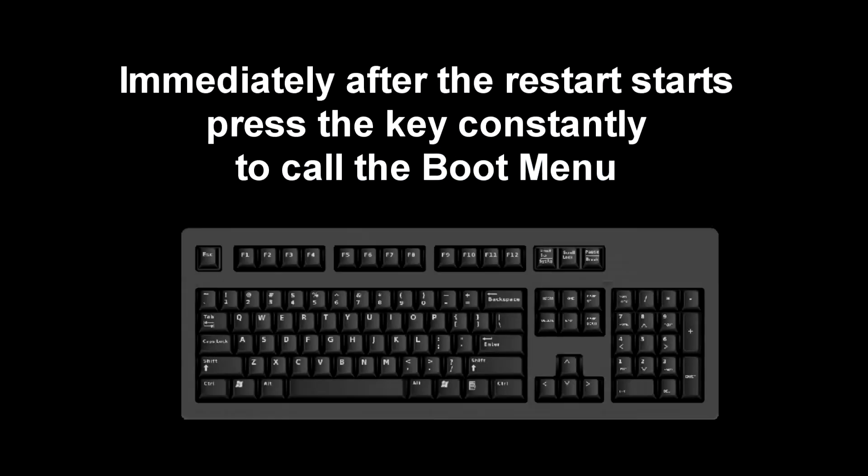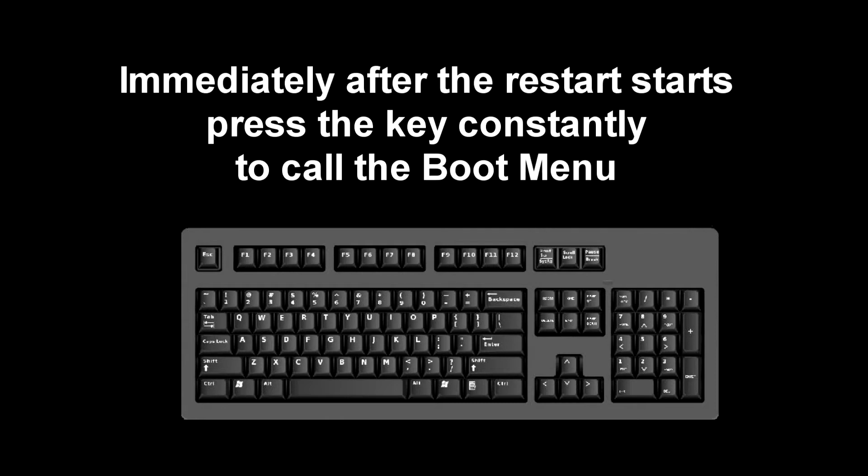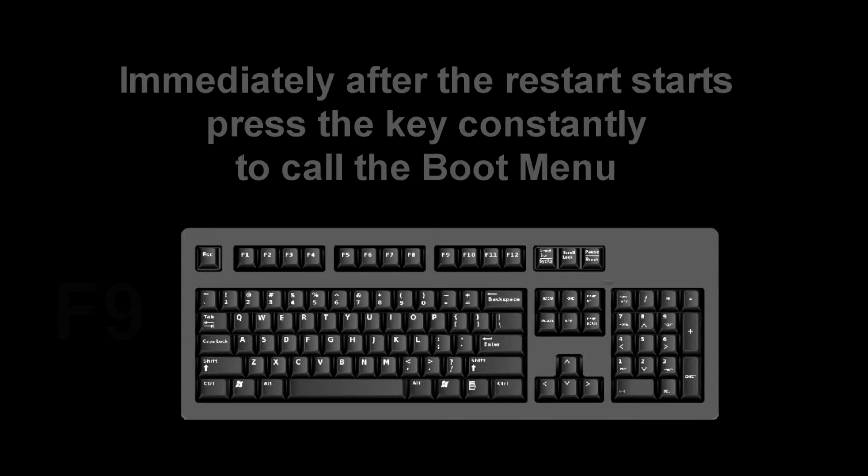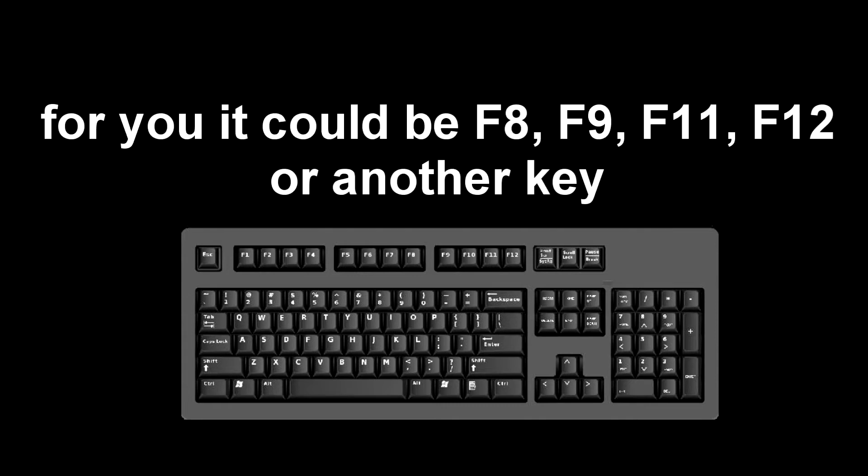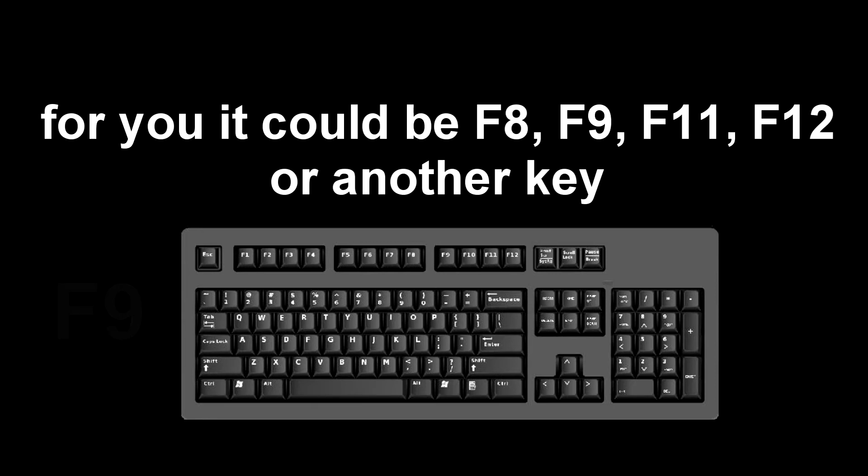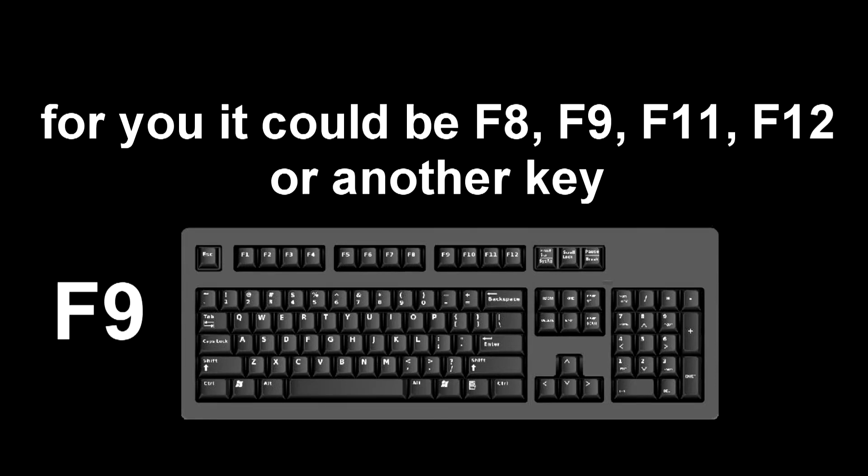To do this, immediately after the start of the reboot, constantly press the boot menu call key on your keyboard. I press F9, for you it could be F8, F9, F11, F12, or some other key. You can see how to call the boot menu in my other video. The link is in the description of this video.